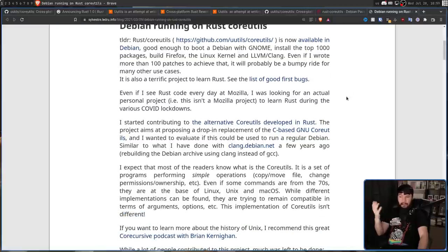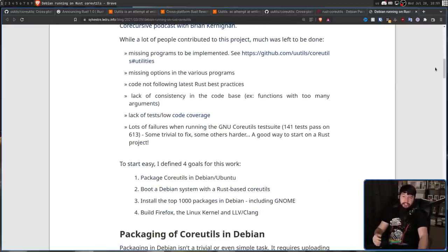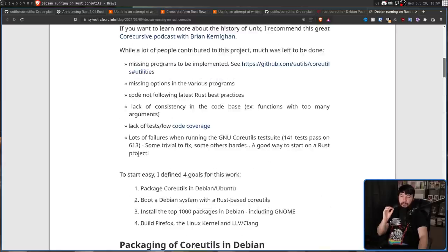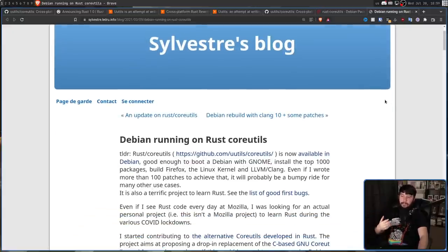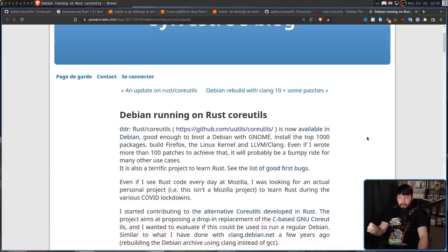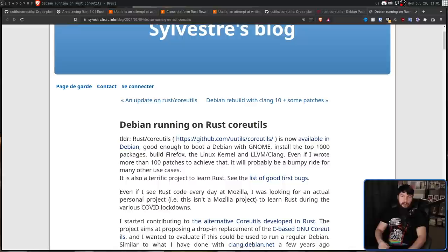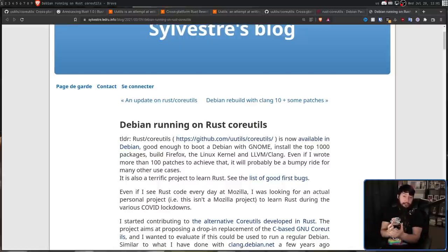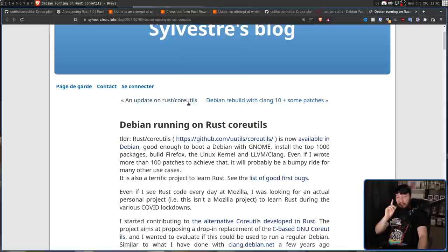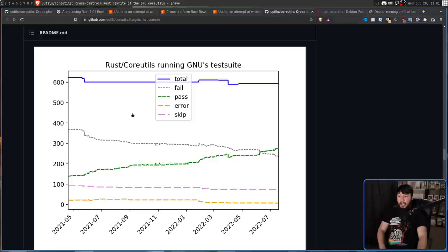A blogger actually went and did so and tested it out to see what it was actually going to be like — really good blog post, I really recommend you go and read it. The TLDR is that Rust coreutils is now available in Debian. It is good enough to boot Debian with GNOME, install the top thousand packages, build Firefox, and build the Linux kernel and LLVM/Clang. But even after writing more than a hundred patches, it will still be a bumpy ride for many other use cases. That said, it covers a lot of use cases. Also keep in mind this blog post was written a year ago, so it's gotten a lot better since then.